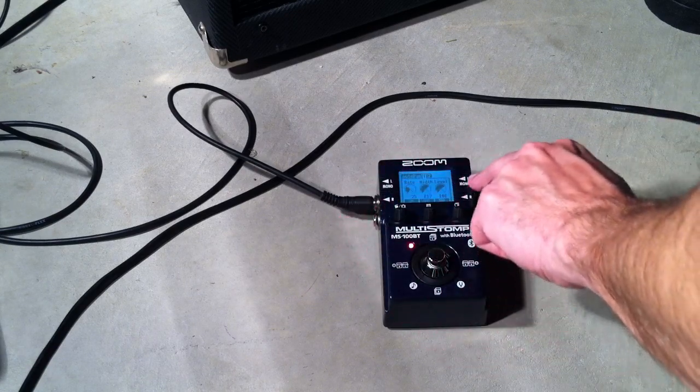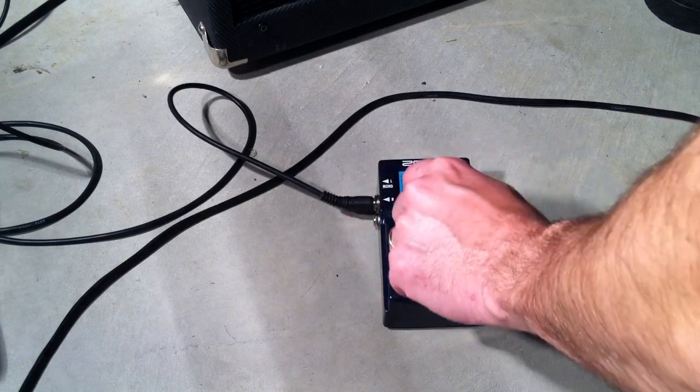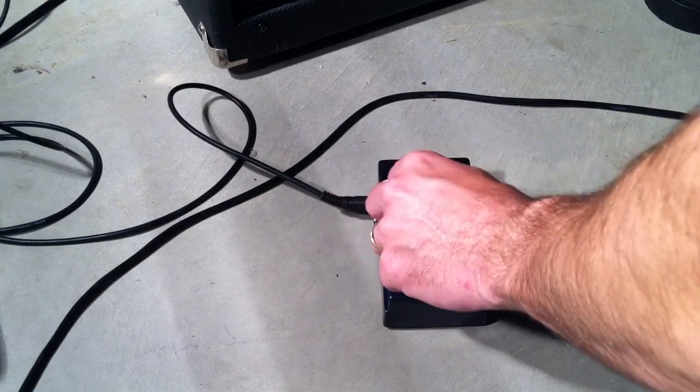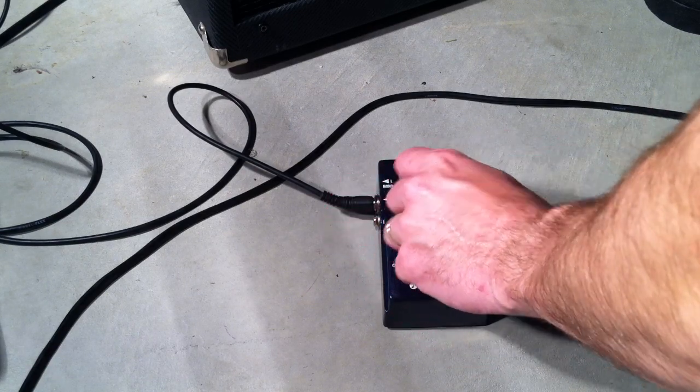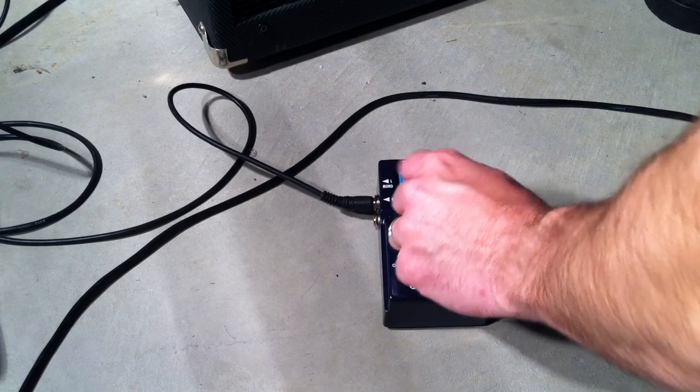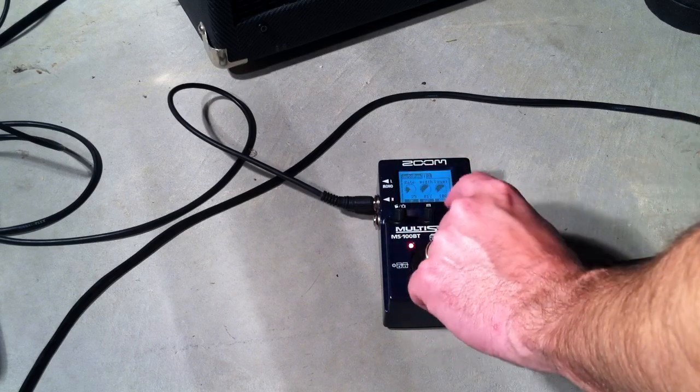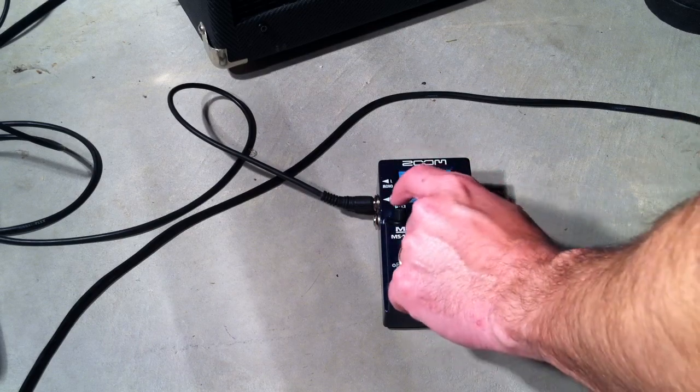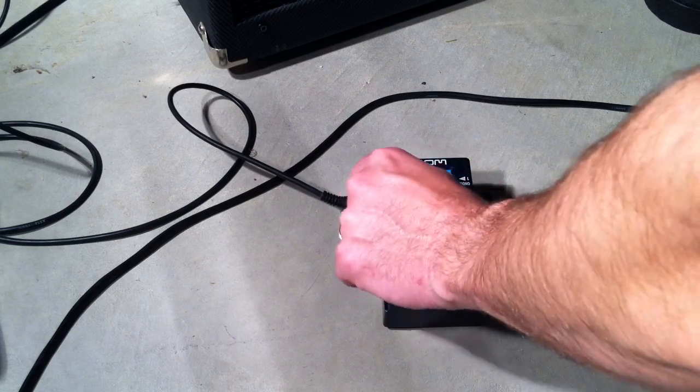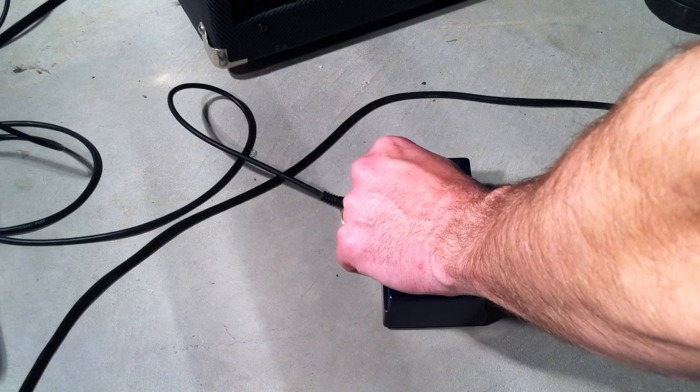And of course we do have stereo ins and outs to make this work if you do have stereo amp. But let's go to the, we'll adjust the depth.